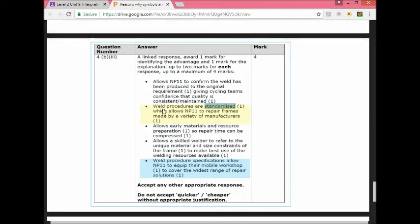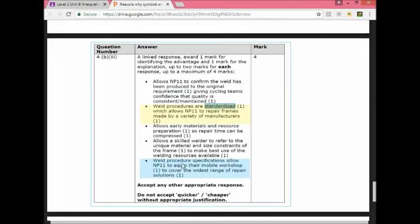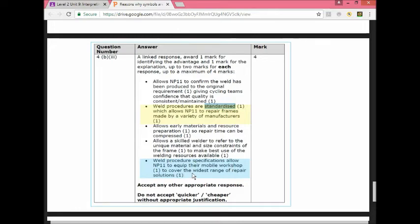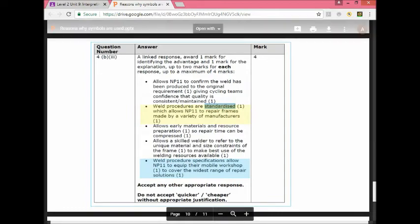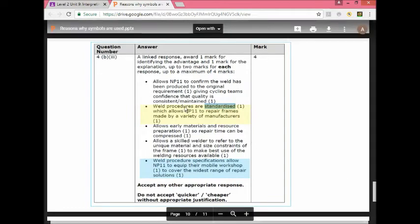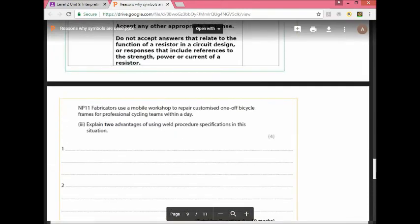This is why it's important. It's standardized. This is what allows the company to do. Another answer here is weld procedure specifications allow the company to equip their mobile workshop so they can cover a wide range of solutions. You can put any other thing provided it makes sense. But you have to understand the question. It's linking it back to the company. That's a very useful thing. Throw in the name of the company so they know that you read the question. And throw in the product as well. They're talking about weld procedure specifications and bicycles. It's always a good idea to add that into your answer.